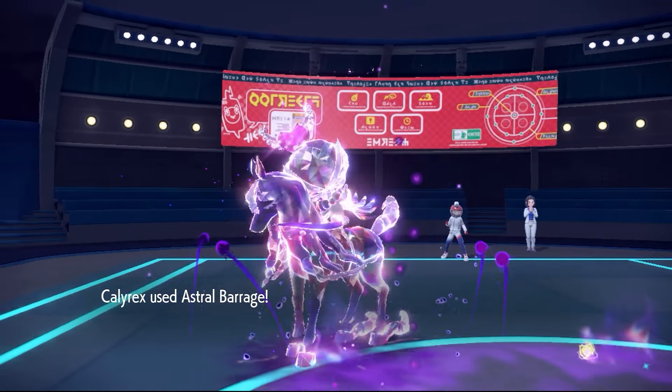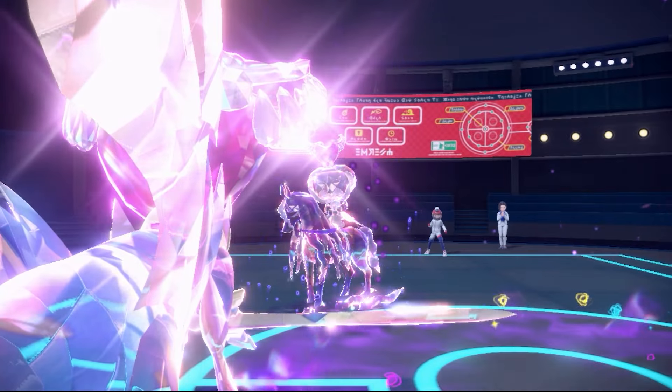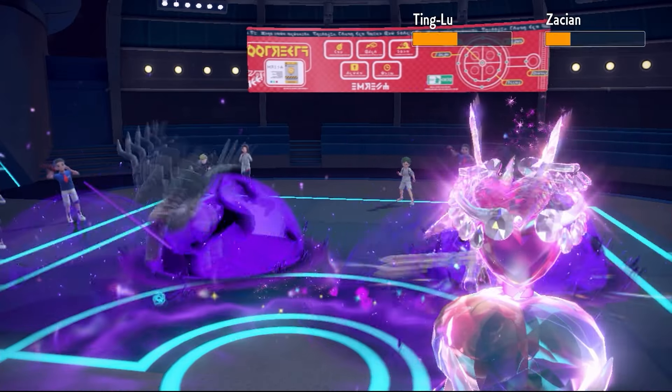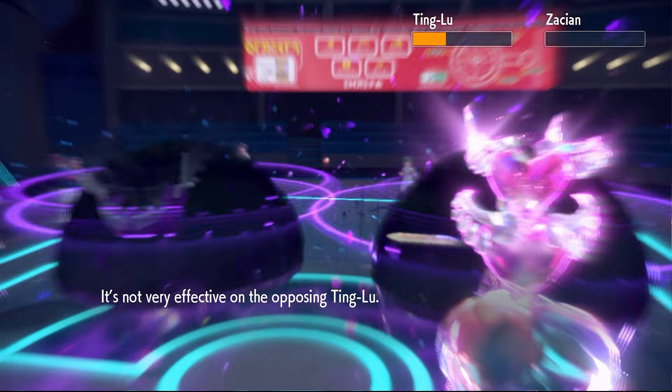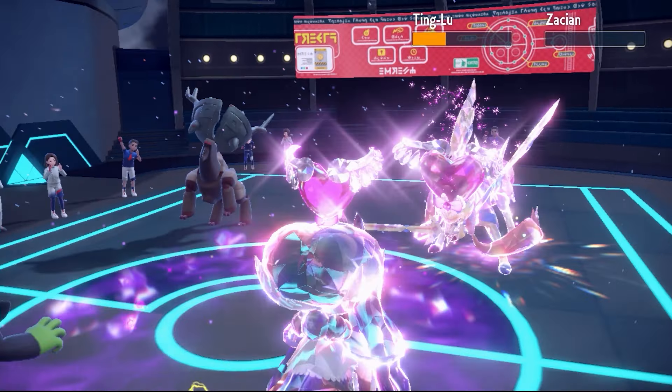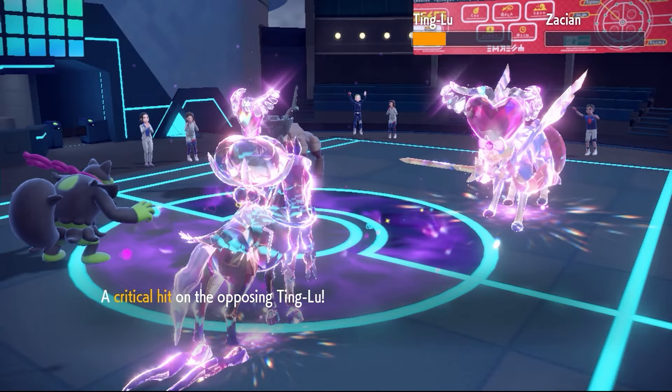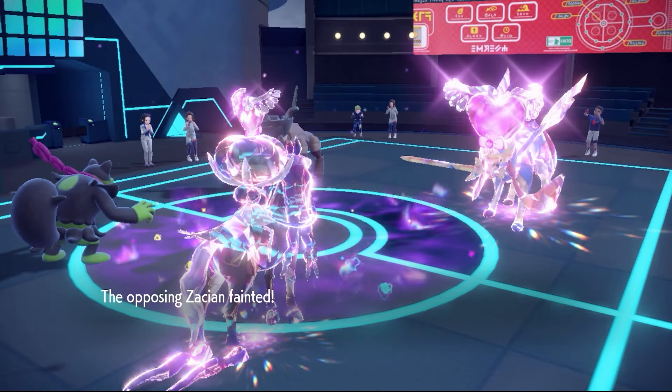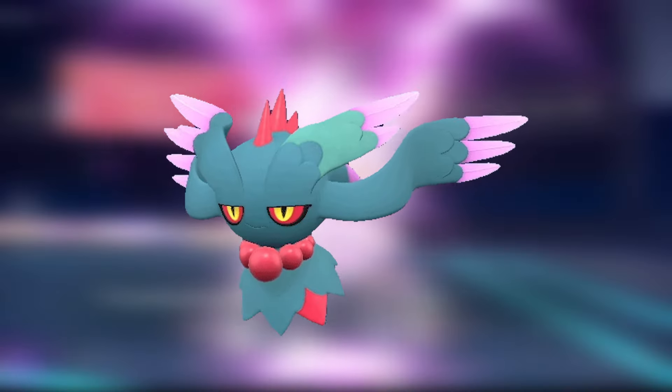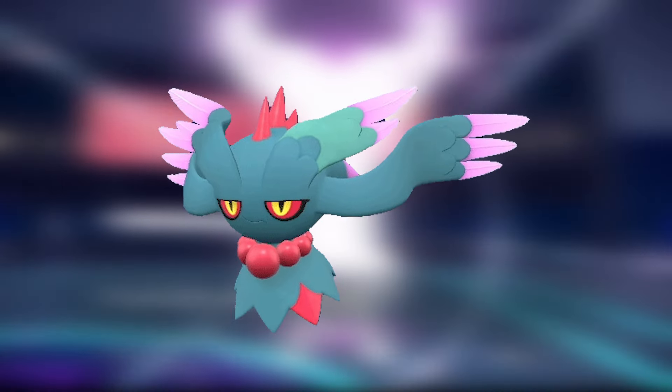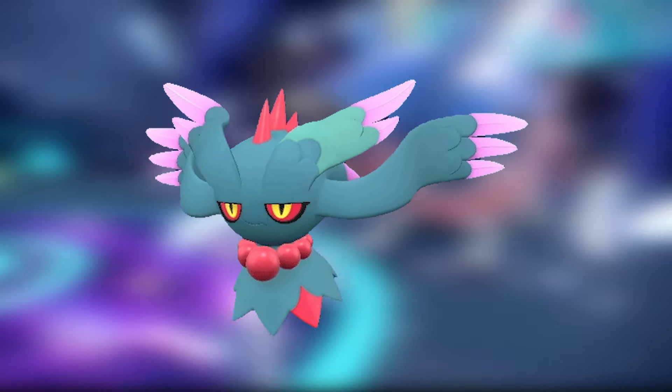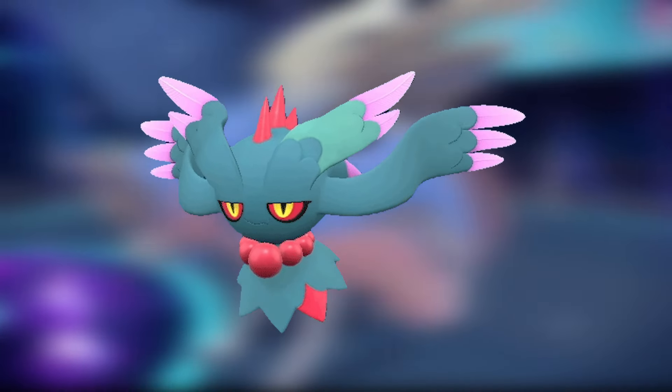Shadow Rider Calyrex is back in Regulation G and this is an absolutely powerful Pokemon. It's insane and fills a similar role to another Pokemon that has been extremely popular in Scarlet and Violet, that being Fluttermane. So is this the death of Fluttermane?